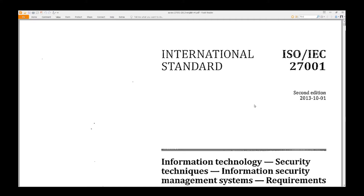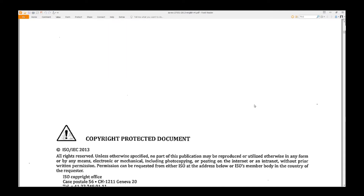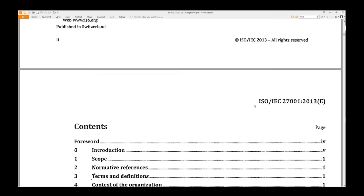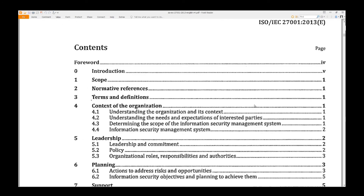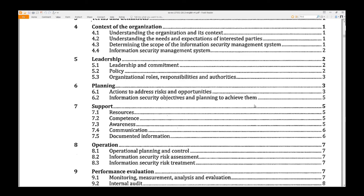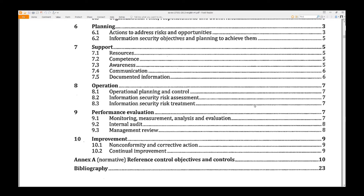The first page gives the title. The second page of the preamble gives us the copyright notice. The third page gives us the contents: Introduction, Scope, References, Terms, Context, Leadership, Planning, Support, Operation, Performance, Improvement, Annex A, and Bibliography.